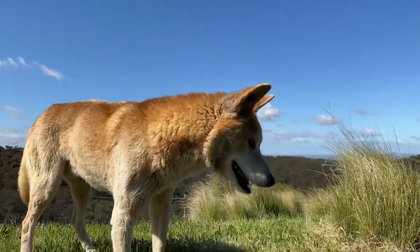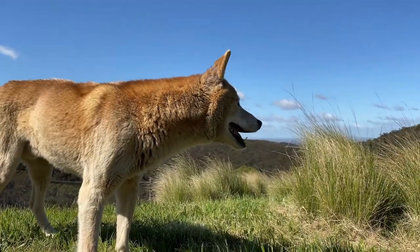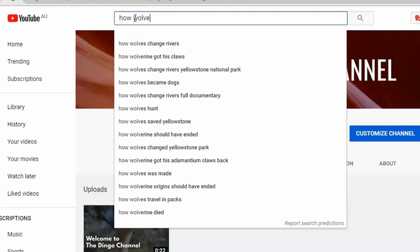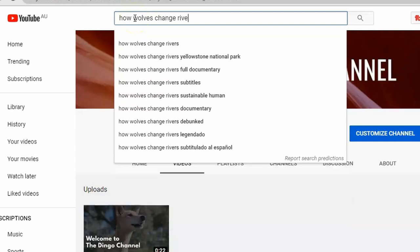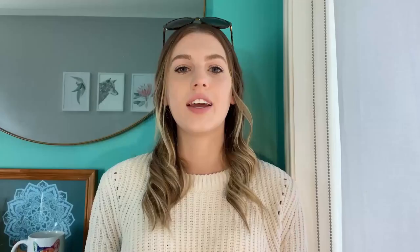The protection and conservation of apex predators across the world come with many controversies, and the dingo is no different. We already know that apex predators maintain balance within ecosystems and are therefore very important. A classic example of this are the wolves in Yellowstone National Park. There's a really famous video about this on YouTube called 'How Wolves Change Rivers' that I would recommend checking out. Some cattle farmers across Australia have actually decided to stop shooting, trapping and poisoning dingoes around their property.